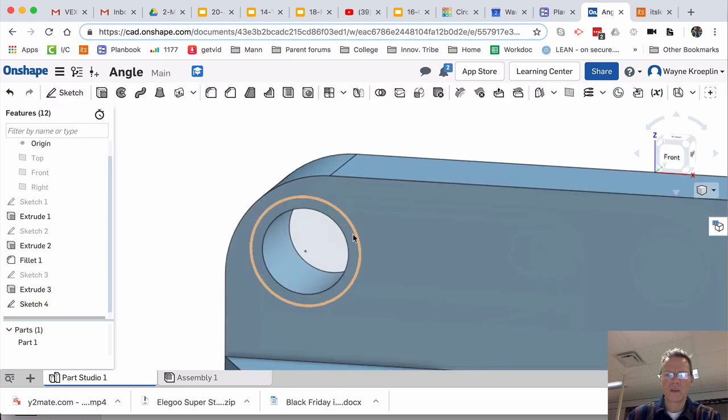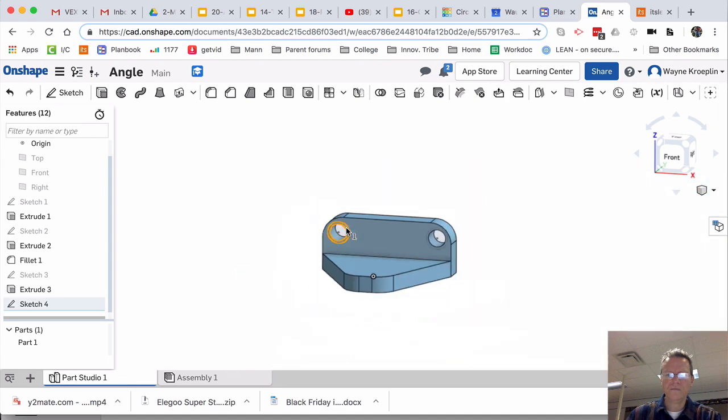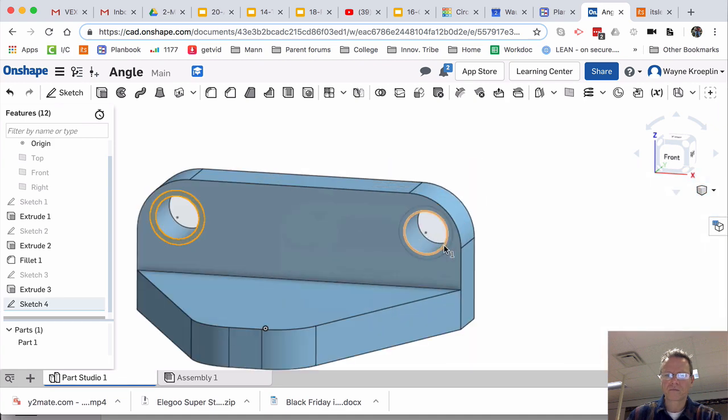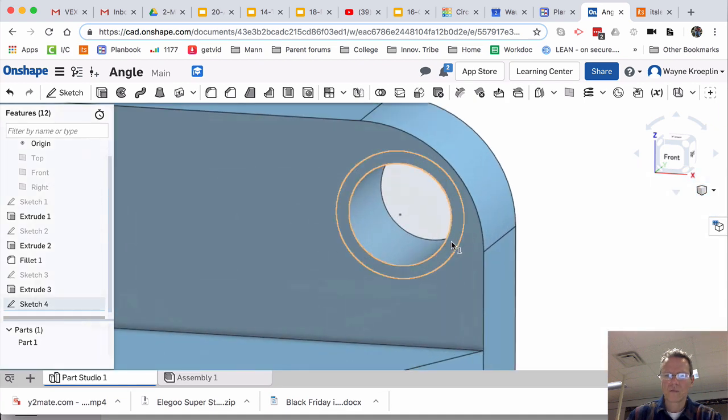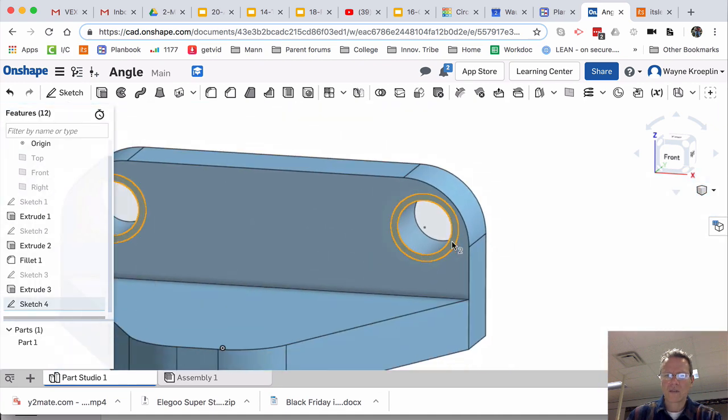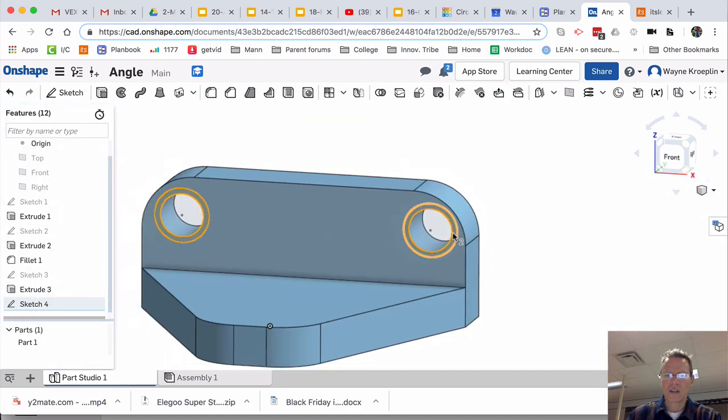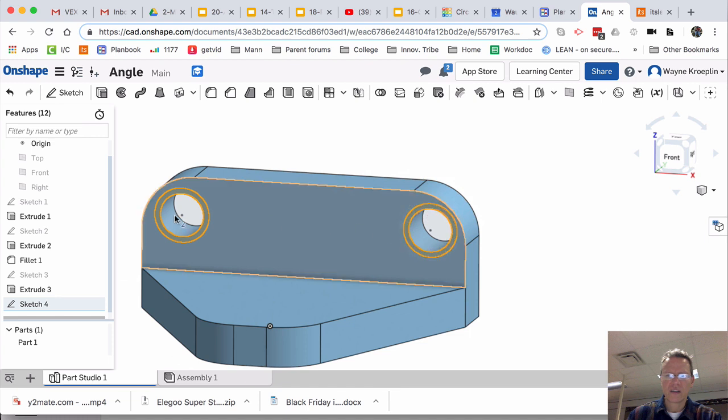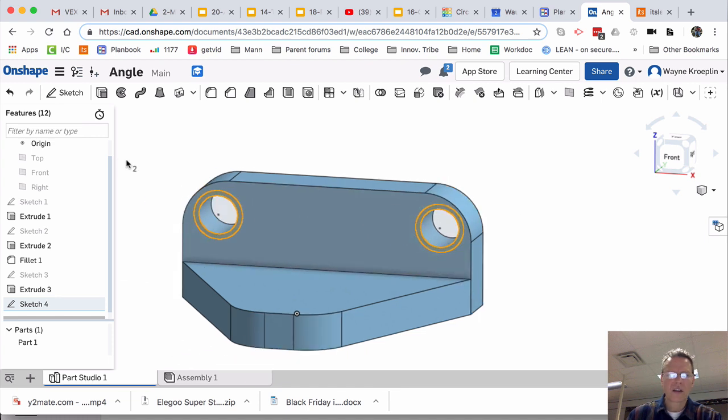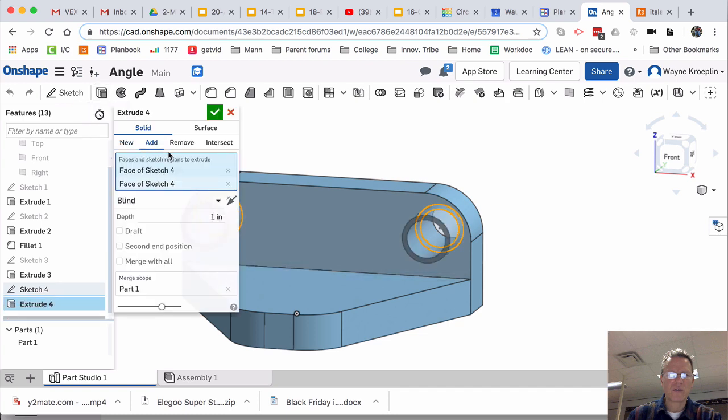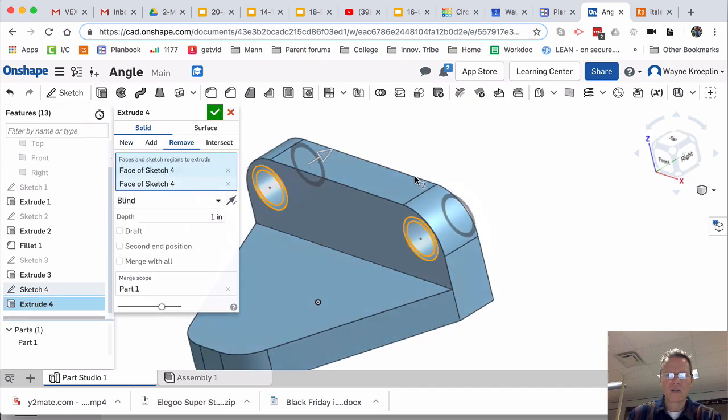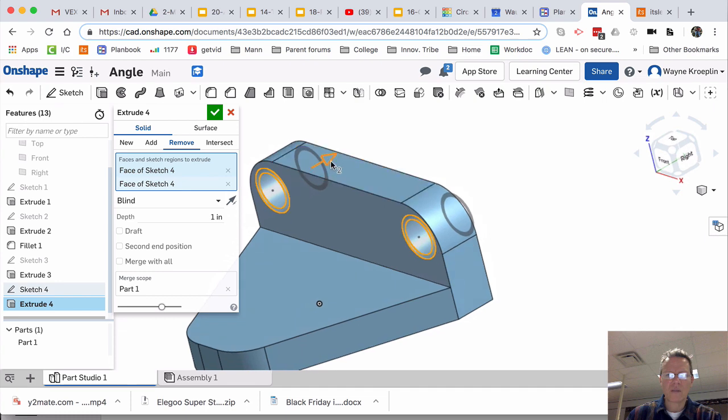Accept it. Looks good. I'm going to zoom in now. Sometimes you have to zoom in to select those surfaces. Now I'm going to do the extrude. I'm going to remove material.